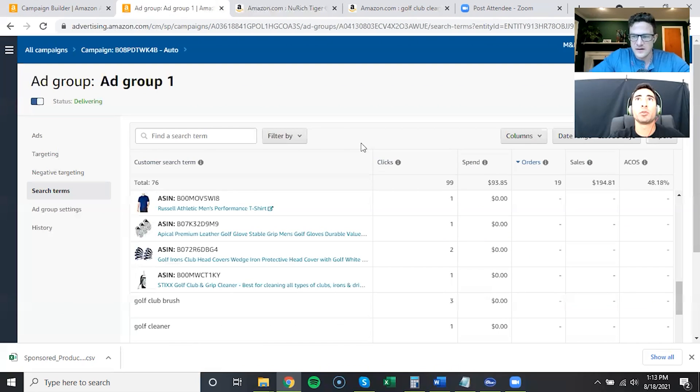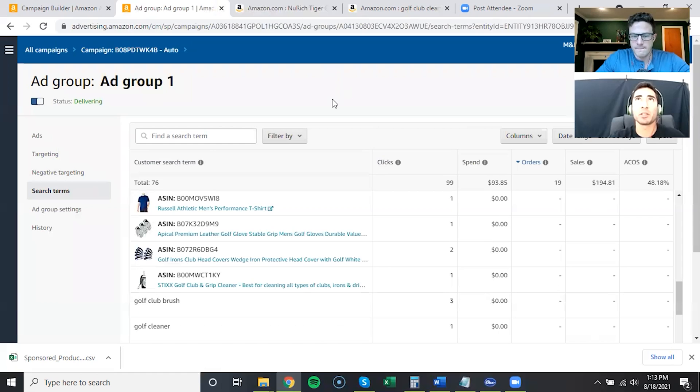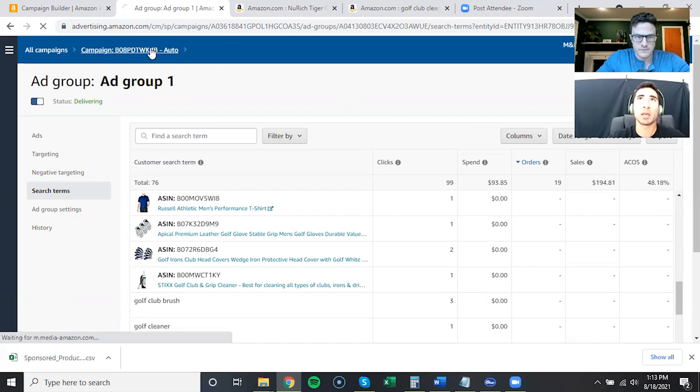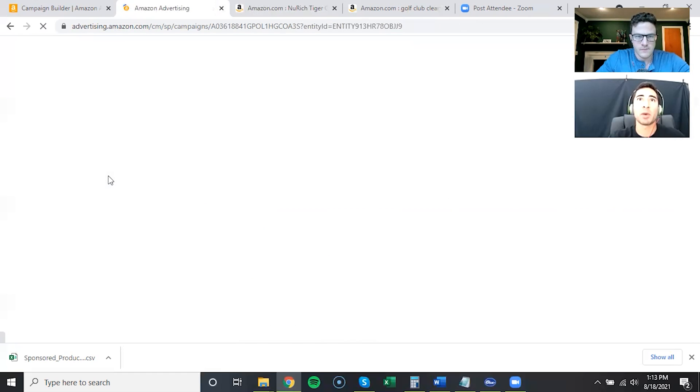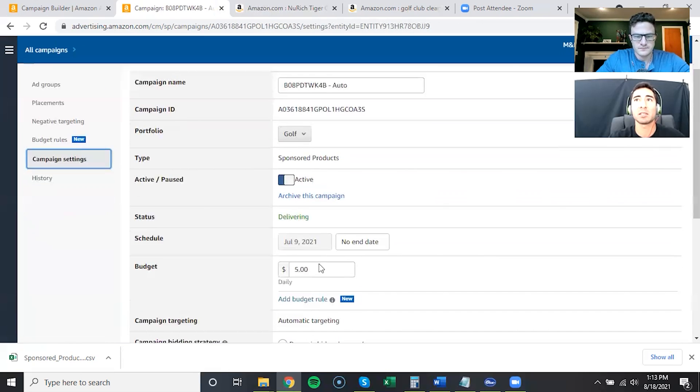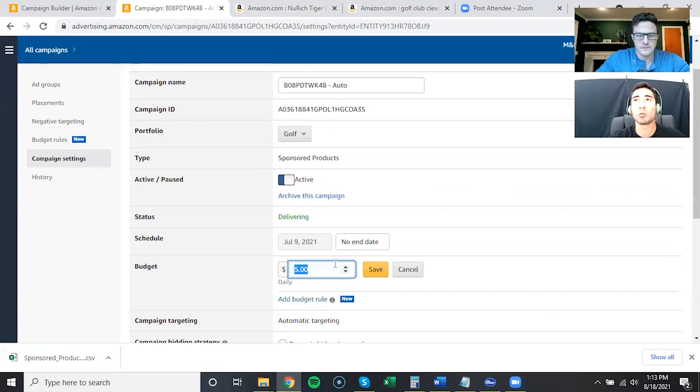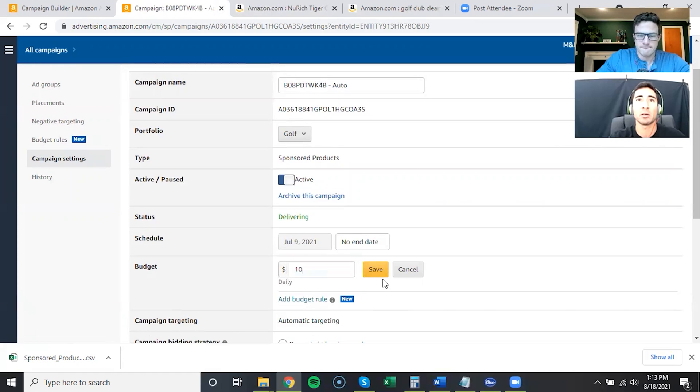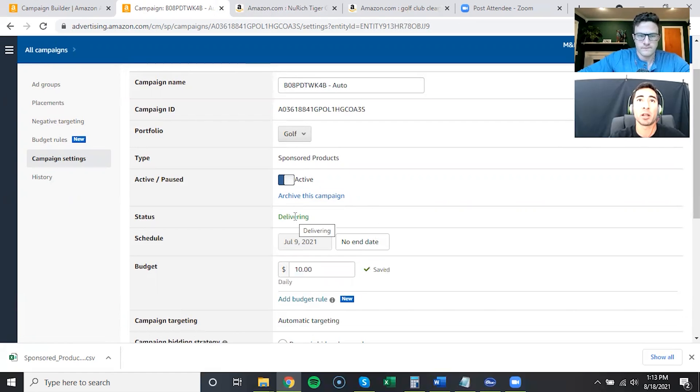So I think what we'll do is why don't we double the campaign budget for this auto campaign. And then as my homework, I will start adding the exact product campaign, and then if I see some keywords converting I'll create that one as well. We'll let those run and we can check them out later.